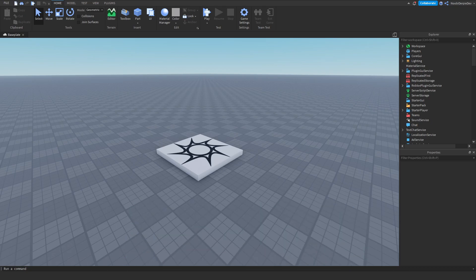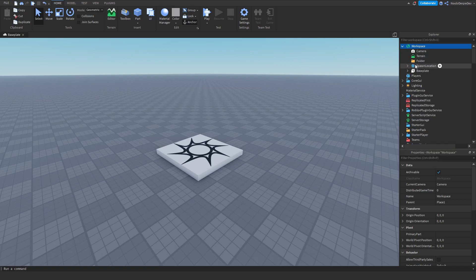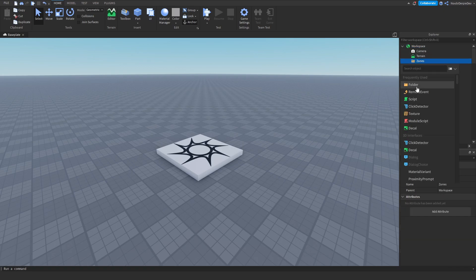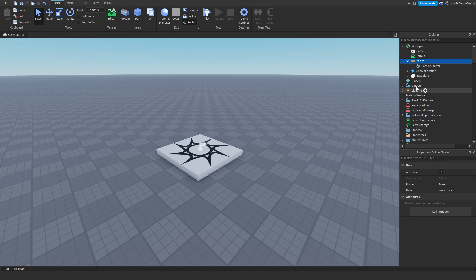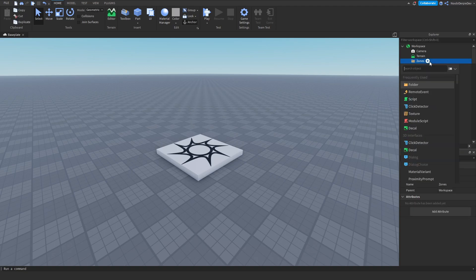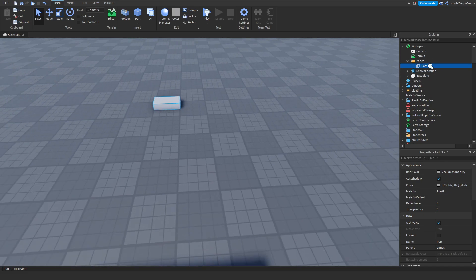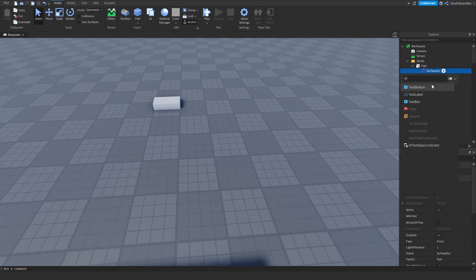So for this every-second walk speed game, it's a pretty simple setup. All you need is a folder in Workspace. We're going to add in a folder called Zones, then we're going to add in a part — not a particle emitter, a part.